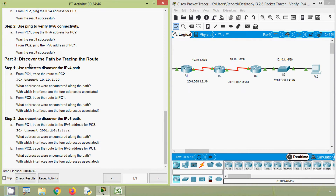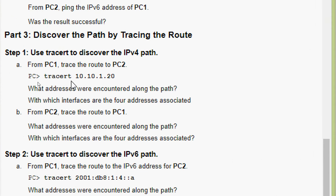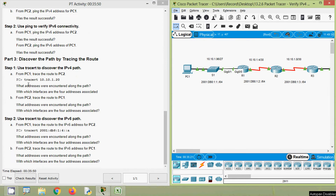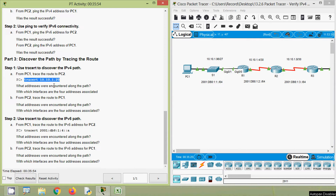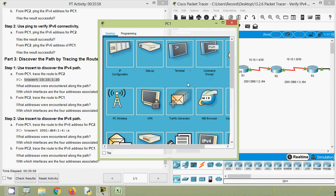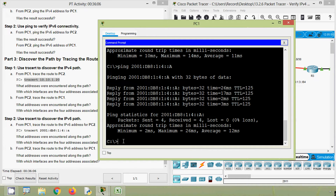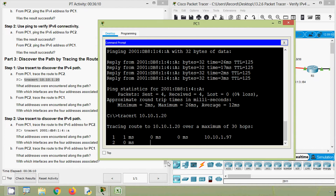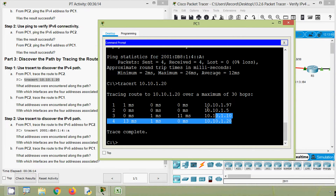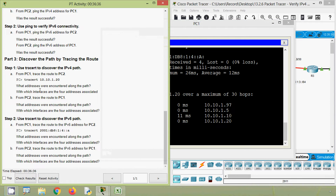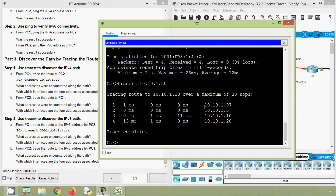Now we will go to Part 3: discover the path by tracing the route. Step 1: use tracert to discover the IPv4 path. From PC1, trace the route to PC2. We give the command: tracert 10.10.1.20. We will copy this command, go to PC1 command prompt, and run it. Here we can see four addresses. What addresses were encountered along the path? We can see: 10.10.1.97, 10.10.1.5, 10.10.1.10, and 10.10.1.20.